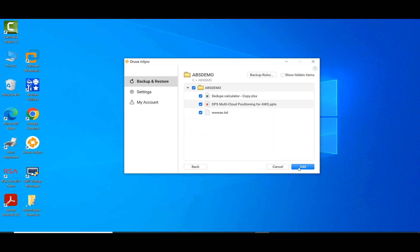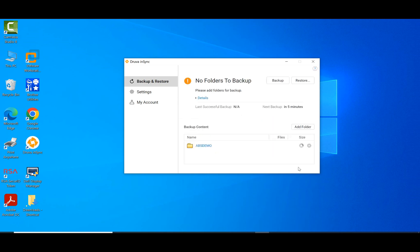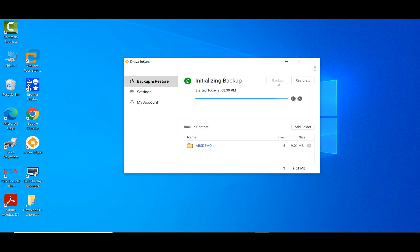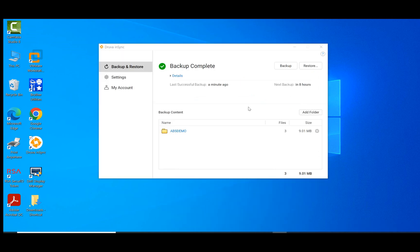So it's got three files. I'm just going to add that in. It will soon say the size of the folder and how many files are there. So once I'm satisfied with that, what I'm going to do is I'm going to go ahead and click Backup. So it's going to initialize the backup. And very soon, it will show me the status of the backup. As you can see, the backup is now complete.